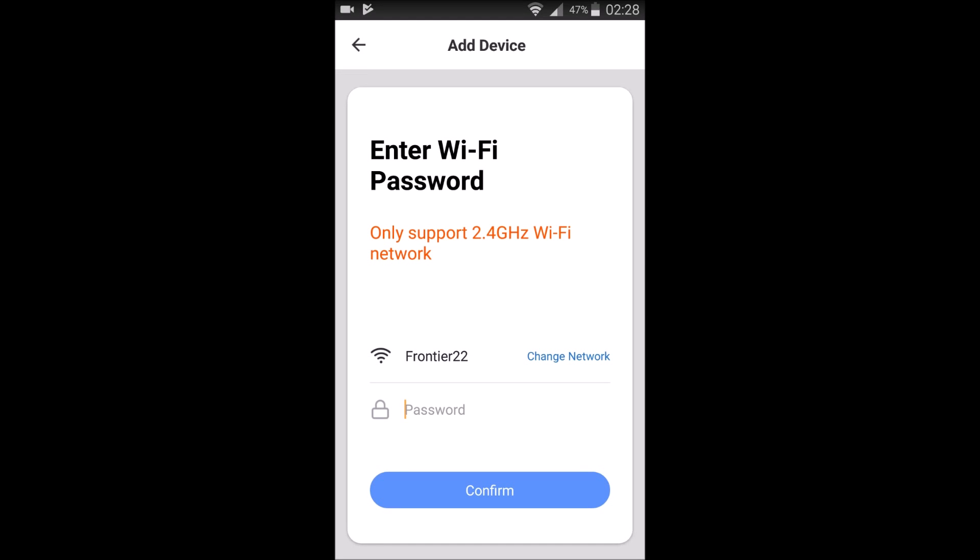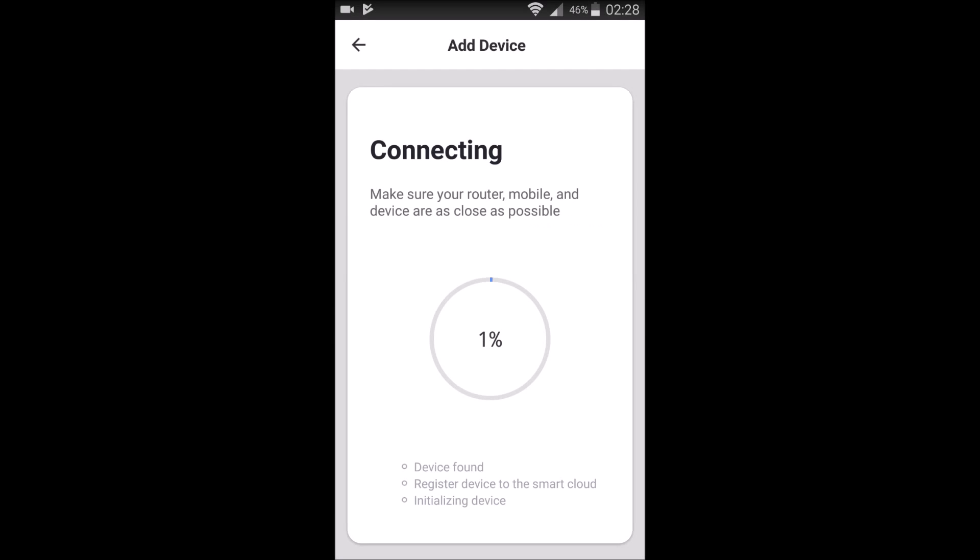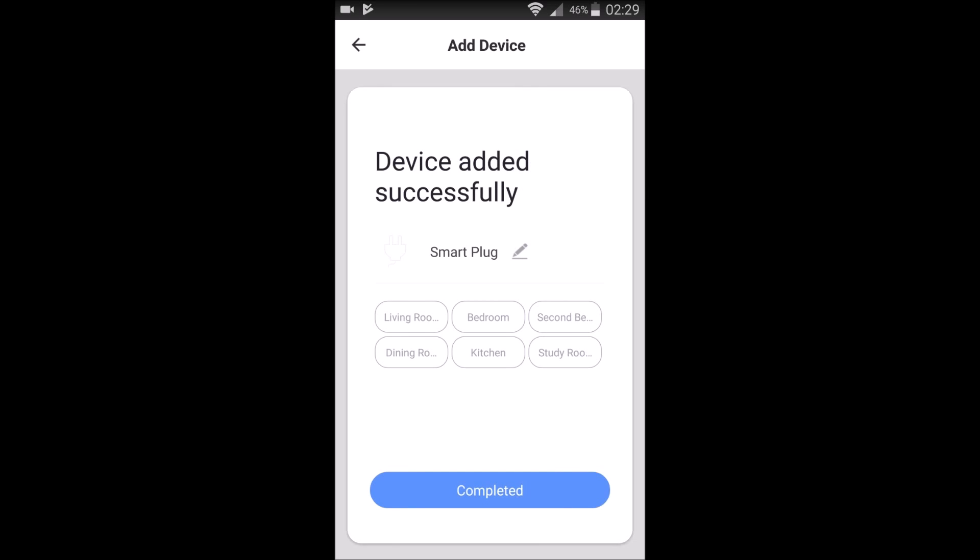So now we need to add it to our Wi-Fi. So this is going to be where you select your network. For me, it's Frontier 22. You type in your password for your router. And then you click continue. And it's going to go ahead through the connecting situation here where it's going to be connecting our smart plug device to the internet.